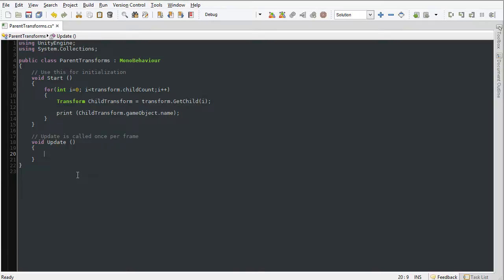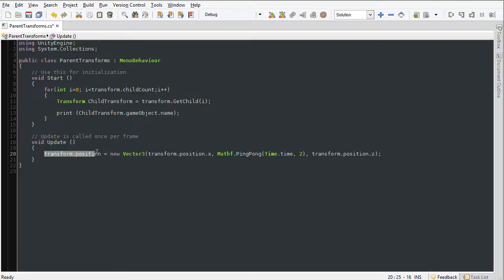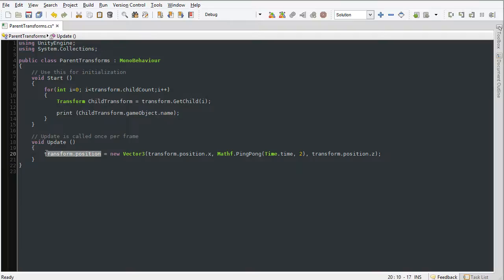I'm going to paste in some code here. You can see what we have is transform.position. This is a Vector3 object, so it's a three-dimensional vector. transform.position equals a new Vector3 object, and in the parenthesis we are setting its properties.